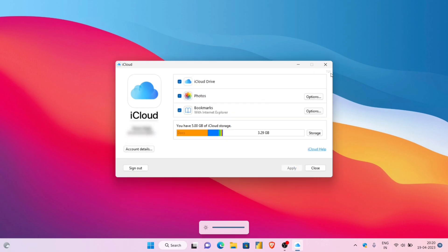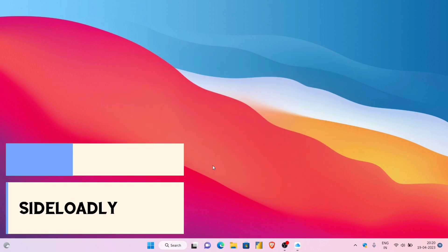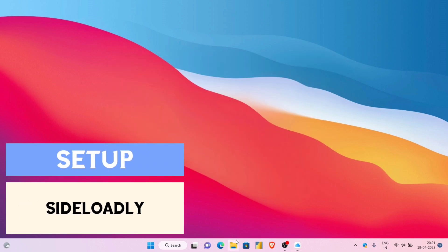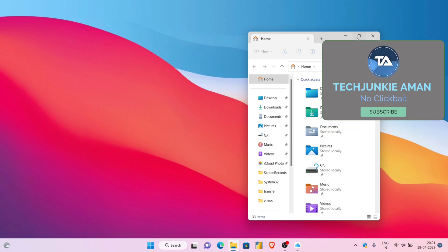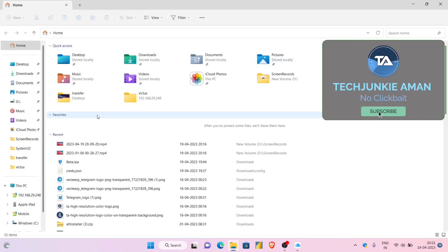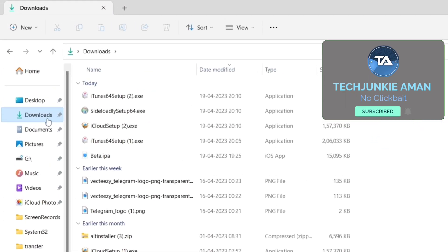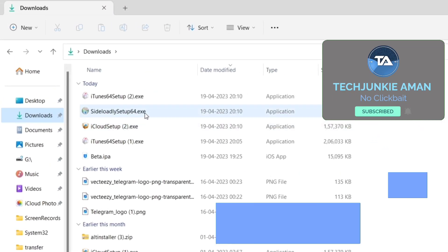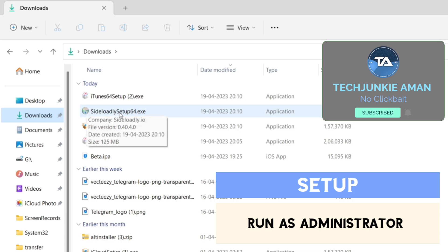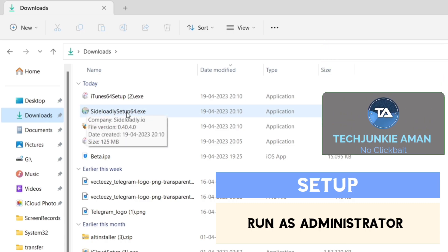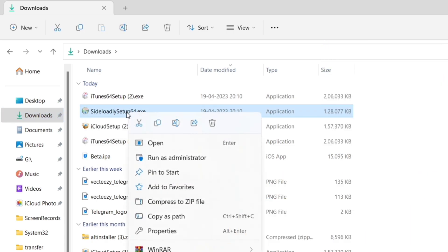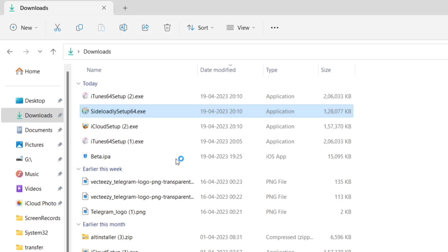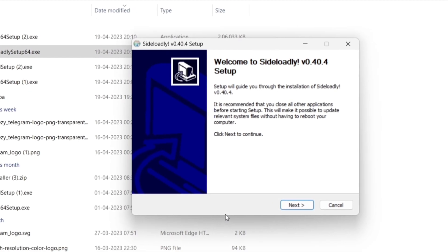Now it's time to install Sideloadly app in your computer. Just navigate to the download folder where the file is located. As you can see, the file Sideloadly setup.exe file is present here. Just right click on the exe file and choose the option run as administrator.